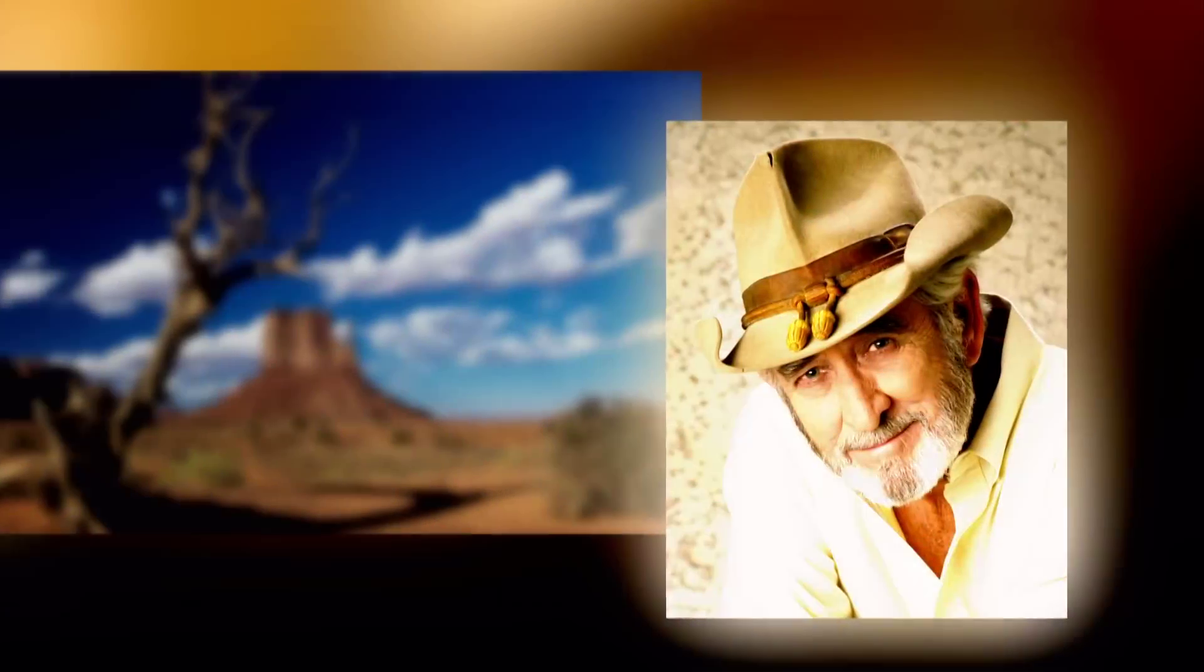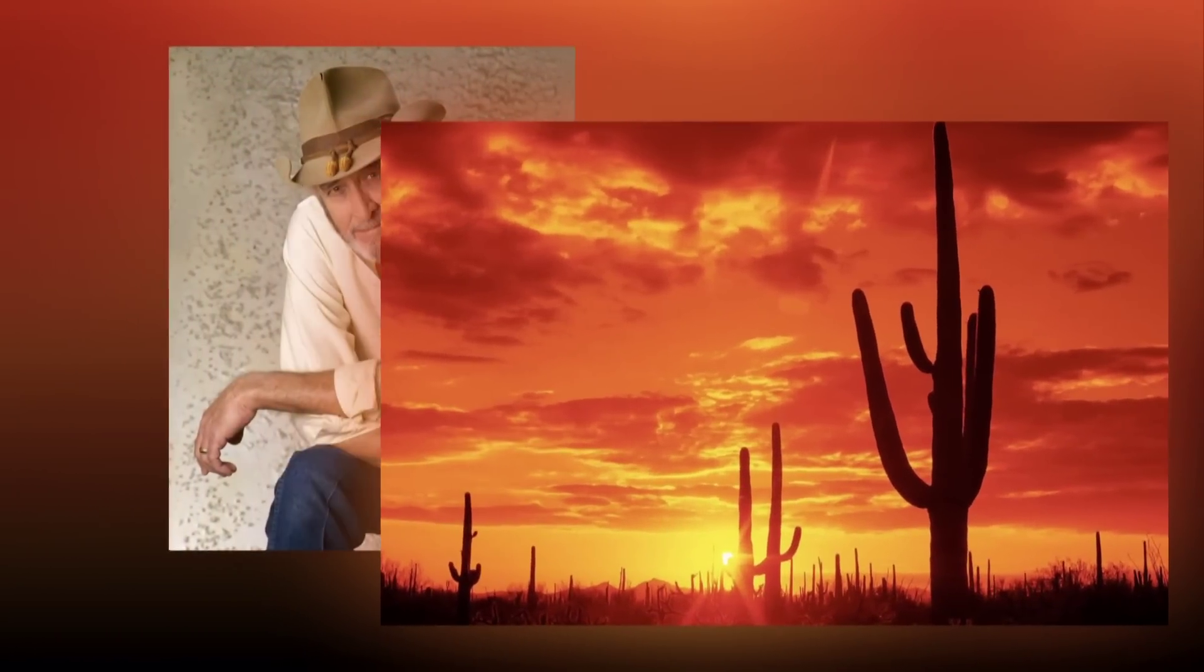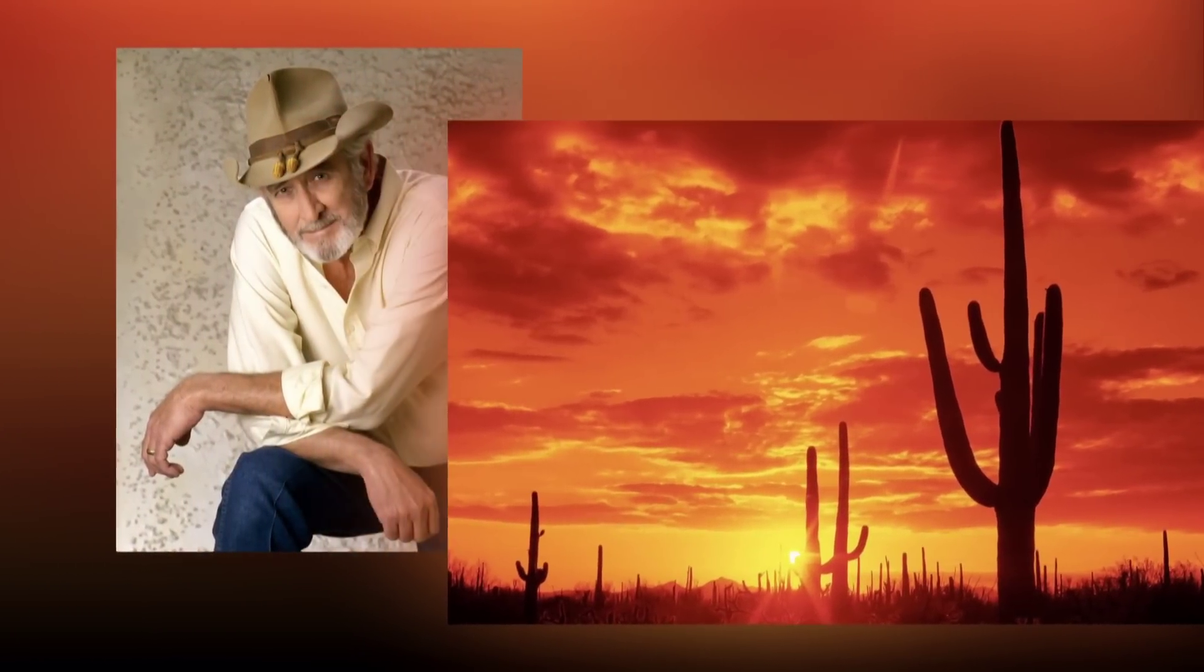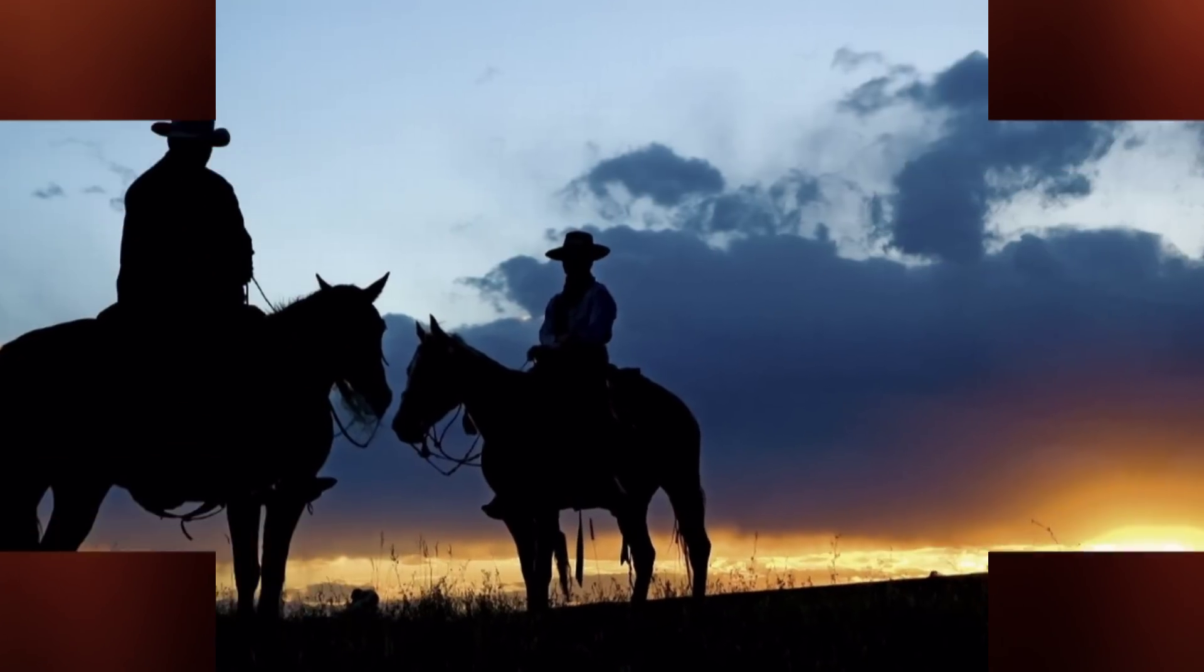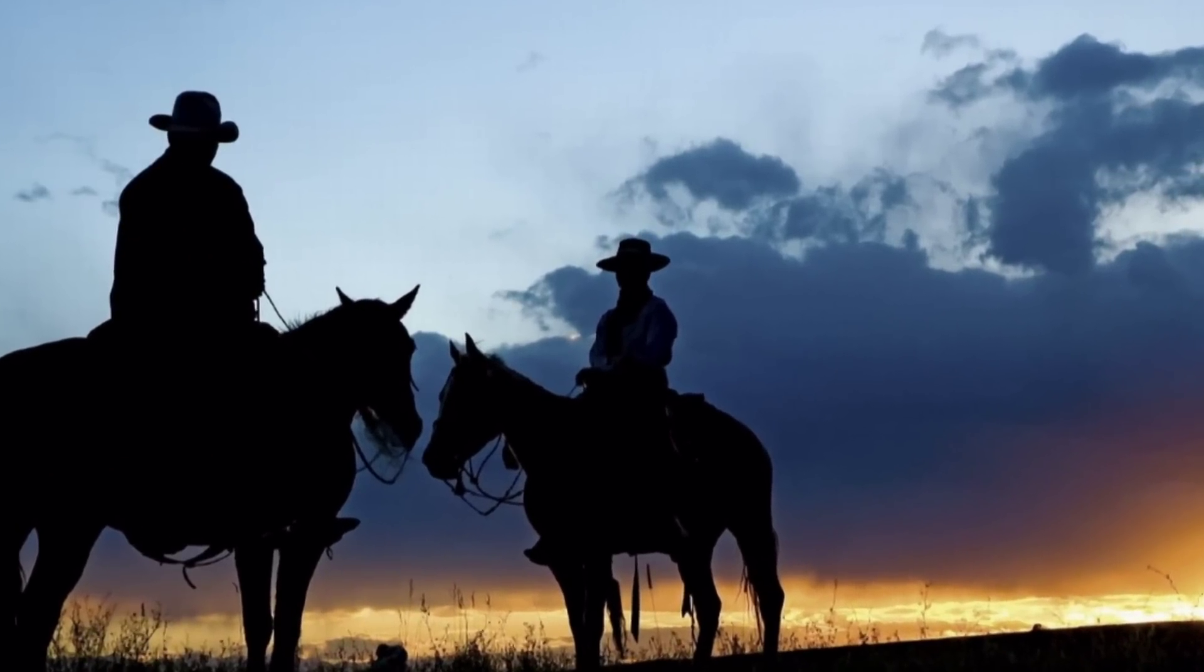Lord, I hope this day is good. I'm feeling empty and misunderstood. I should be thankful, Lord, I know I should. But Lord, I hope this day is good.